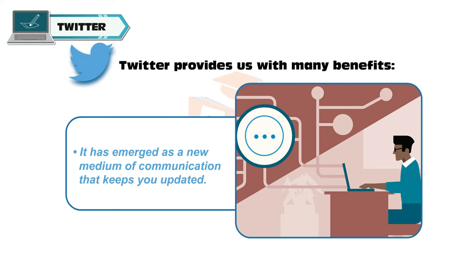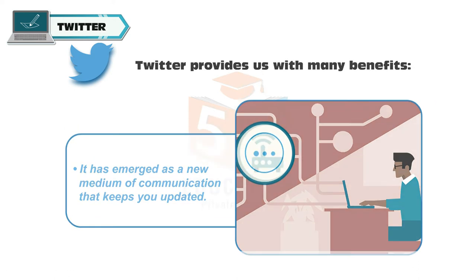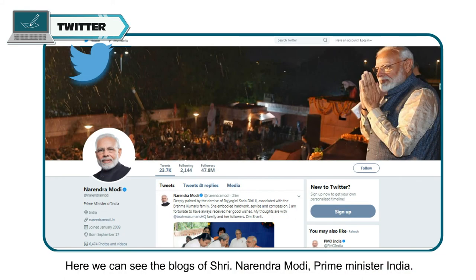Twitter has emerged as a new medium of communication that keeps you updated. Here we can see the blog of Sri Narendra Modi, Prime Minister of India.